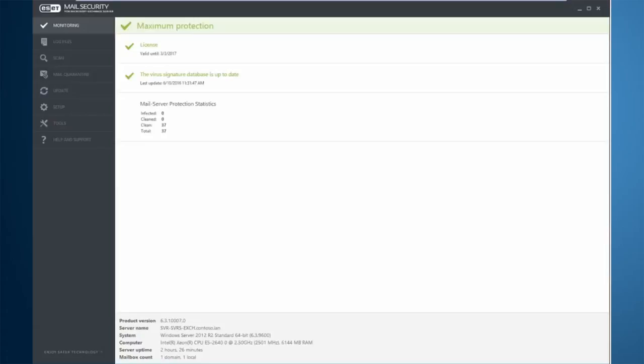ESET Mail Security for Microsoft Exchange Server, sometimes abbreviated EMSX,